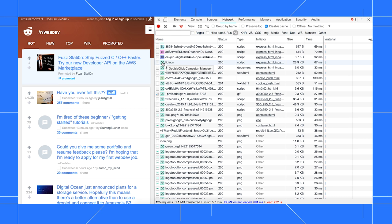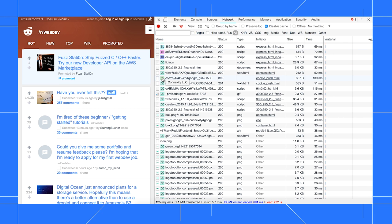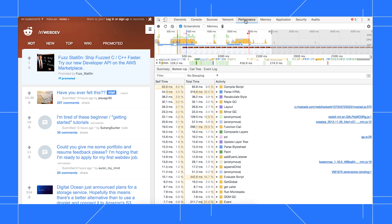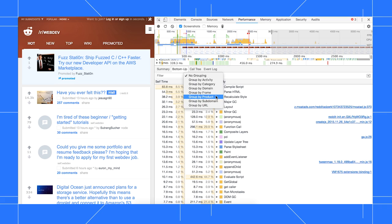In the network panel, you can now see a little badge next to each request indicating who caused it. And in the console, you can see who caused a message or violation to be logged. You can also sort performance recordings by selecting the Group By Product option.